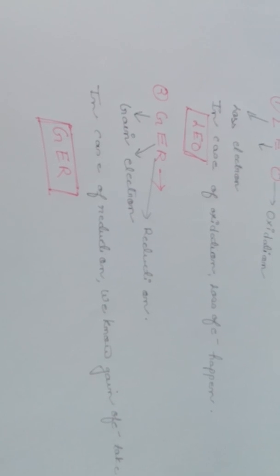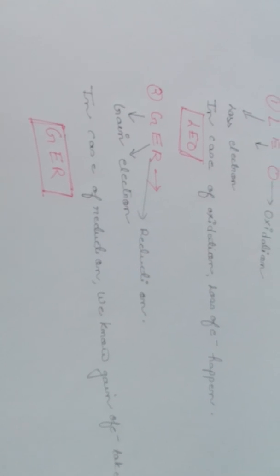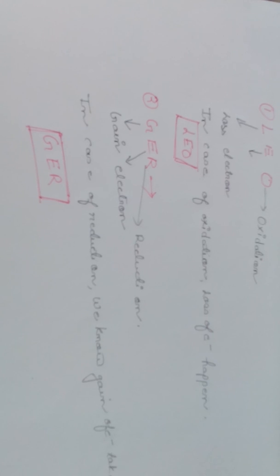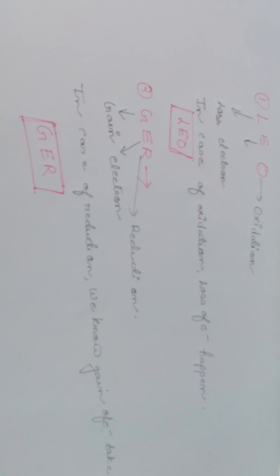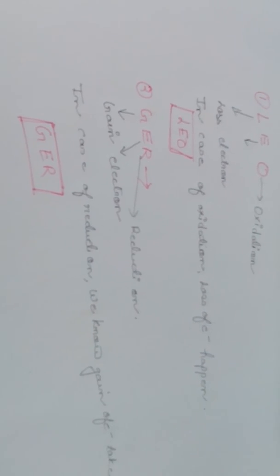So in case of reduction, we know gain of electrons takes place. If we have to remember the term reduction, if we can remember GER, we can easily relate the process, that in reduction gain of electrons takes place. Thank you.